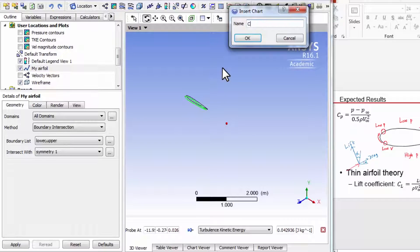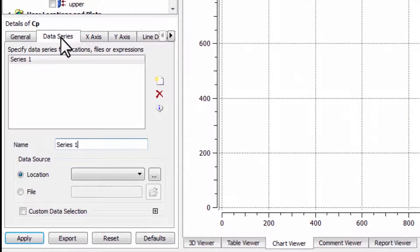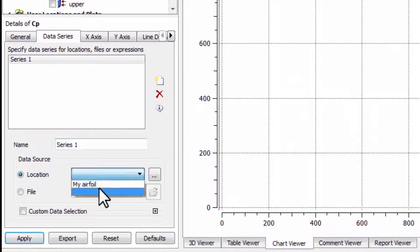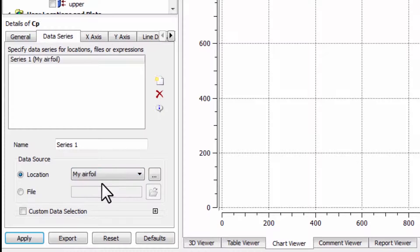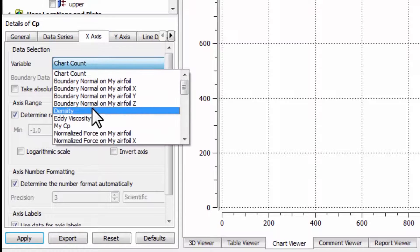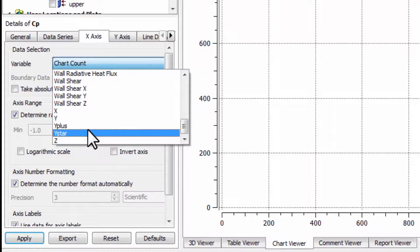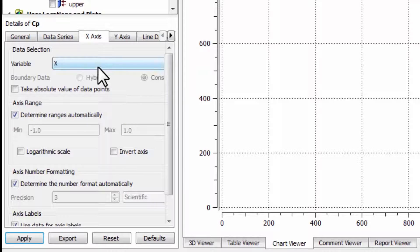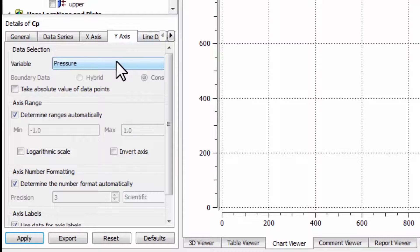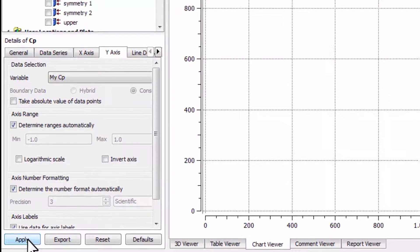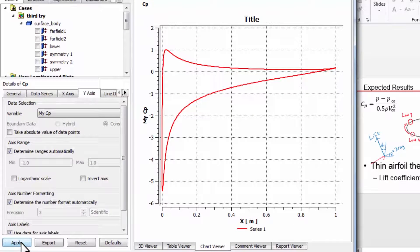I'll say chart and call it CP. Under data series, I have that location now. Along the horizontal axis, I want the distance x — that's the distance from the leading edge to the trailing edge. Along the vertical axis, I want the pressure coefficient. Say apply. I had to try this a couple of times — there are lots of little things where you can go wrong. Then let me read in the experimental data, so I'll go to data series and say new curve.